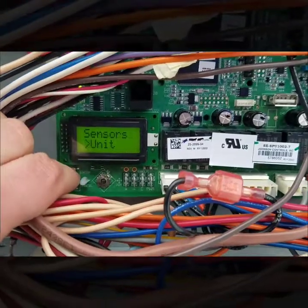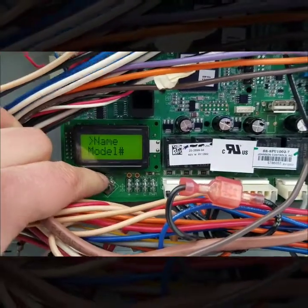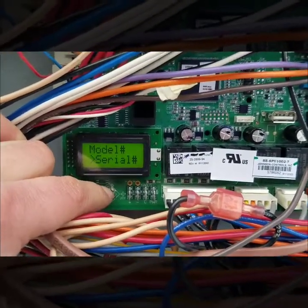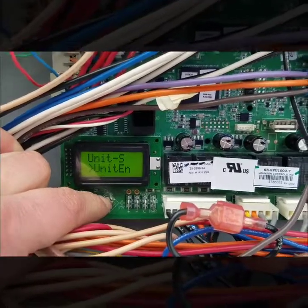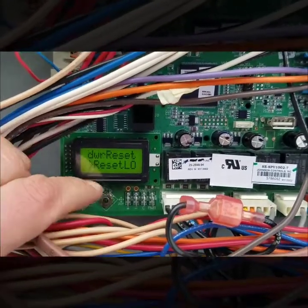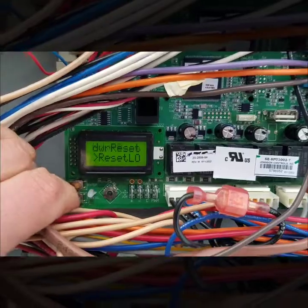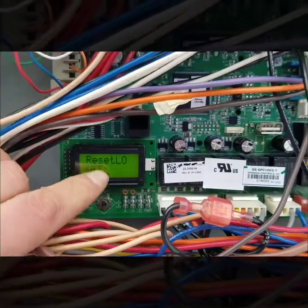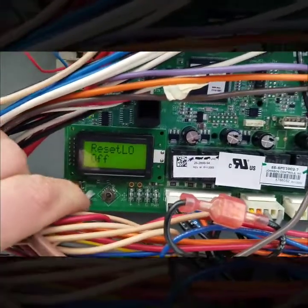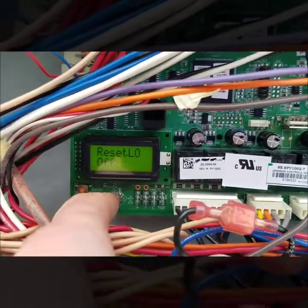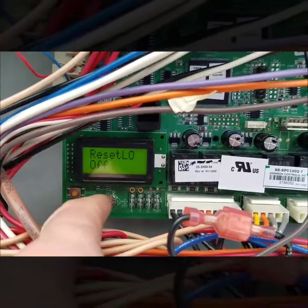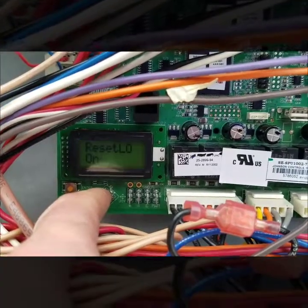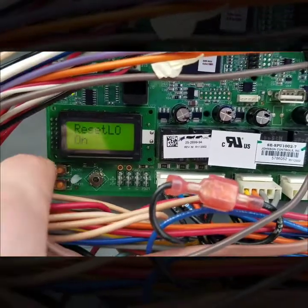I'm gonna hit enter and then I'm gonna go down to unit, hit enter, and I'm gonna scroll all the way down. You just keep going all the way down to this reset LO. I'm gonna hit enter and right now it says off and then you just basically scroll to the right.